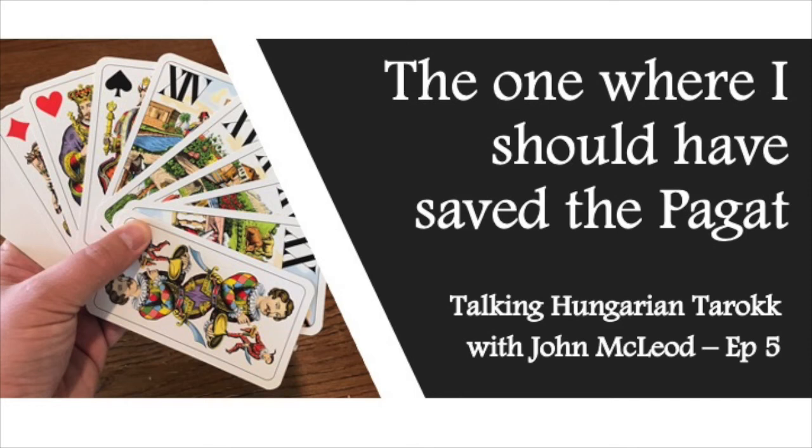In this hand, I'm defending against someone who's declared 9 Taroks, but something I didn't notice in the announcements means that I end up losing the Pagat as well, which I really should have saved. That would have kept us out of losing high game. Let's have a look.